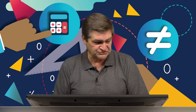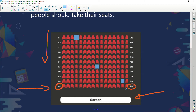Our second question was: how many rows of seats are there? Looking at the diagram, we can count 11 rows. A to L is going to be 11 — A, B, C, D, E, F, G, H, J, K, L. That gives us 11 rows.